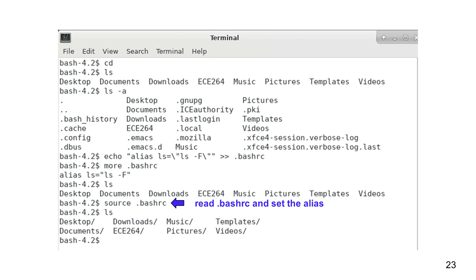Now, the ls command actually means ls-f. If you start a new terminal, ls also means ls-f.